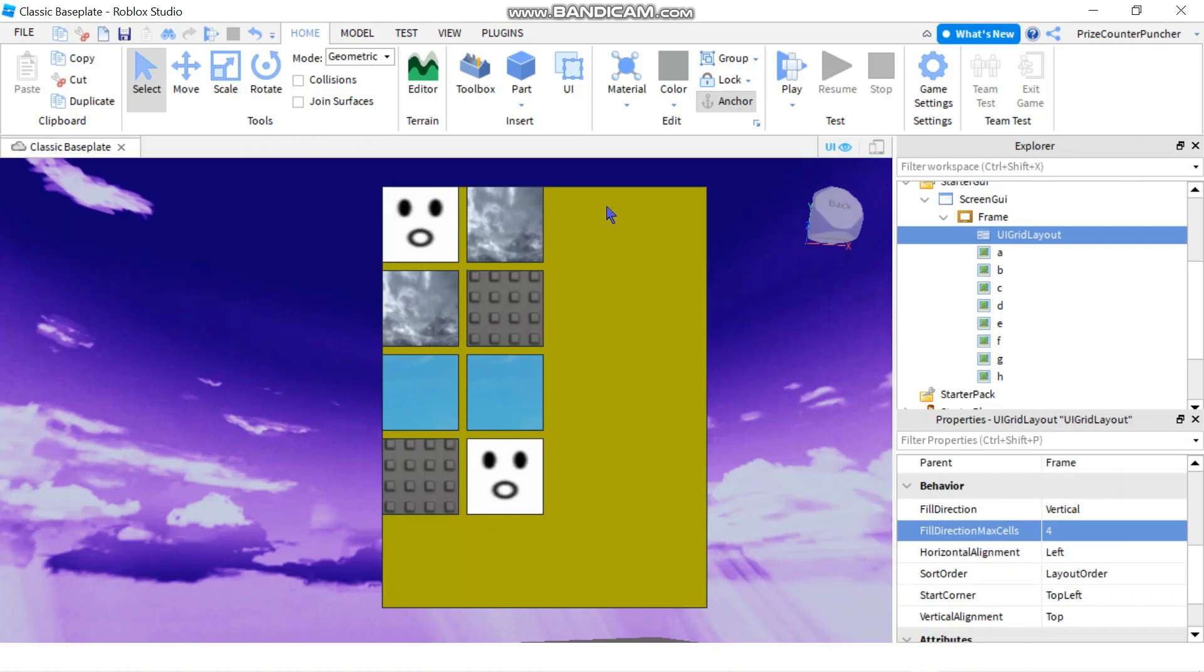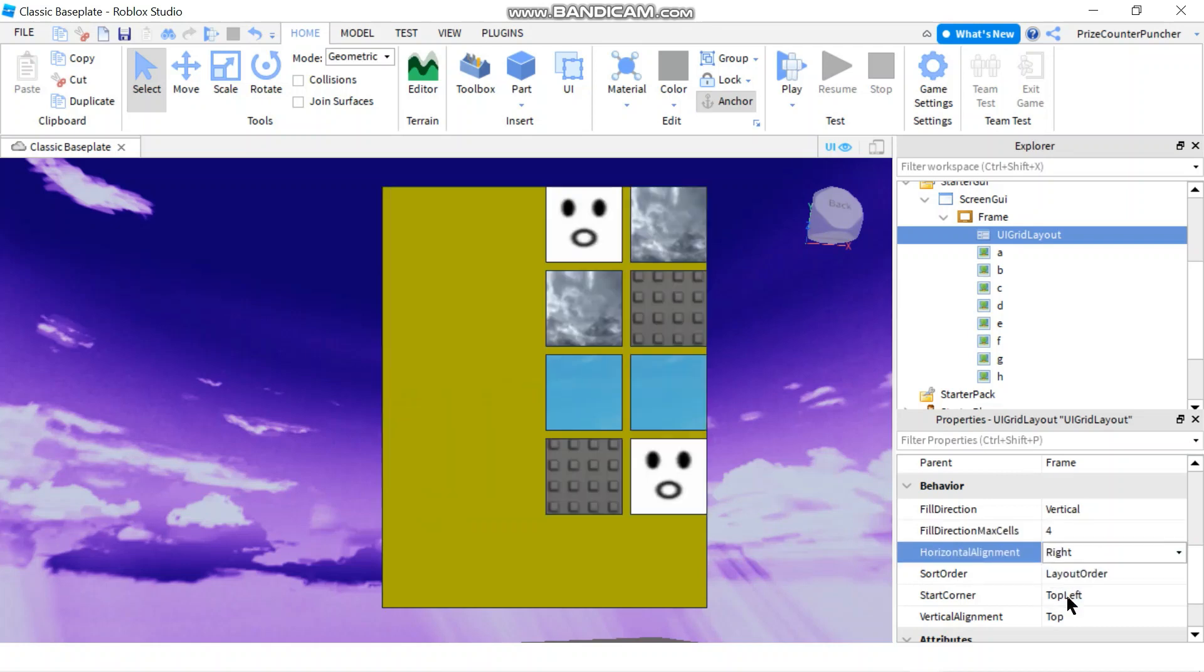If I have more of those, Horizontal Alignment Left, you can change it to right or center.